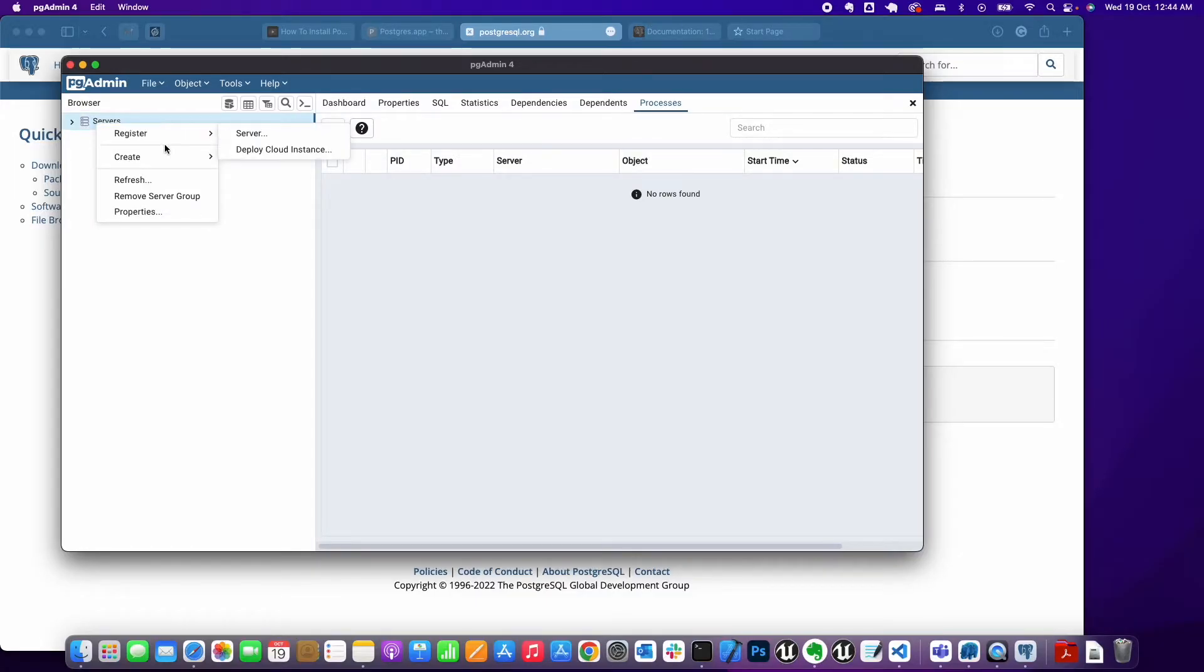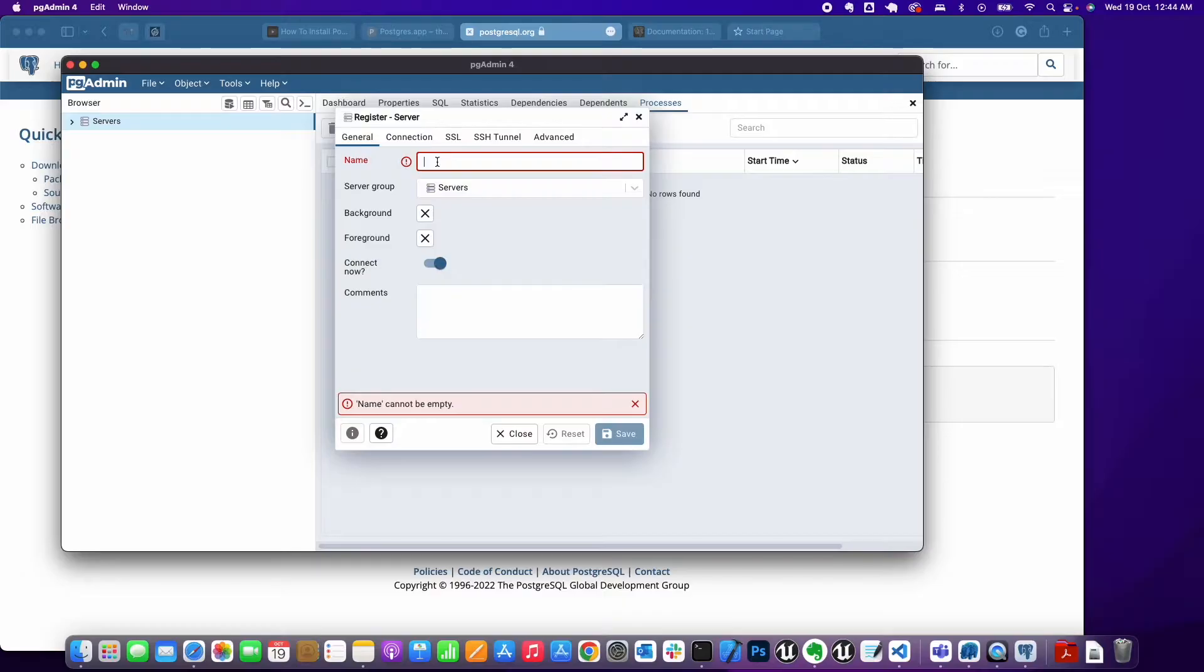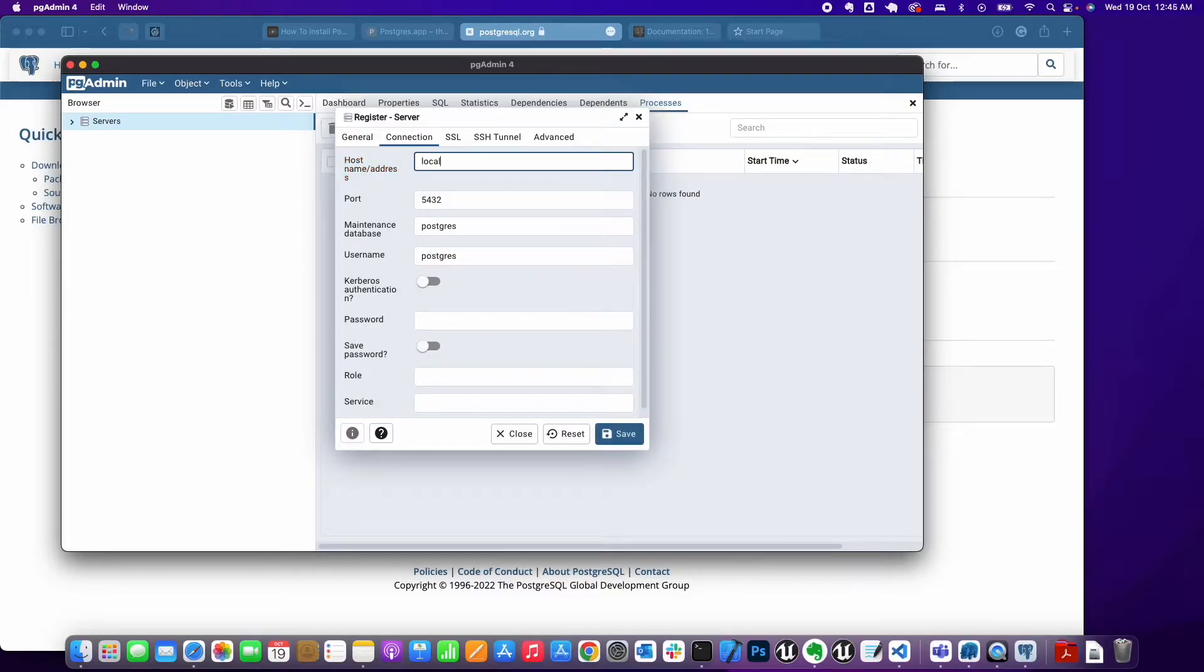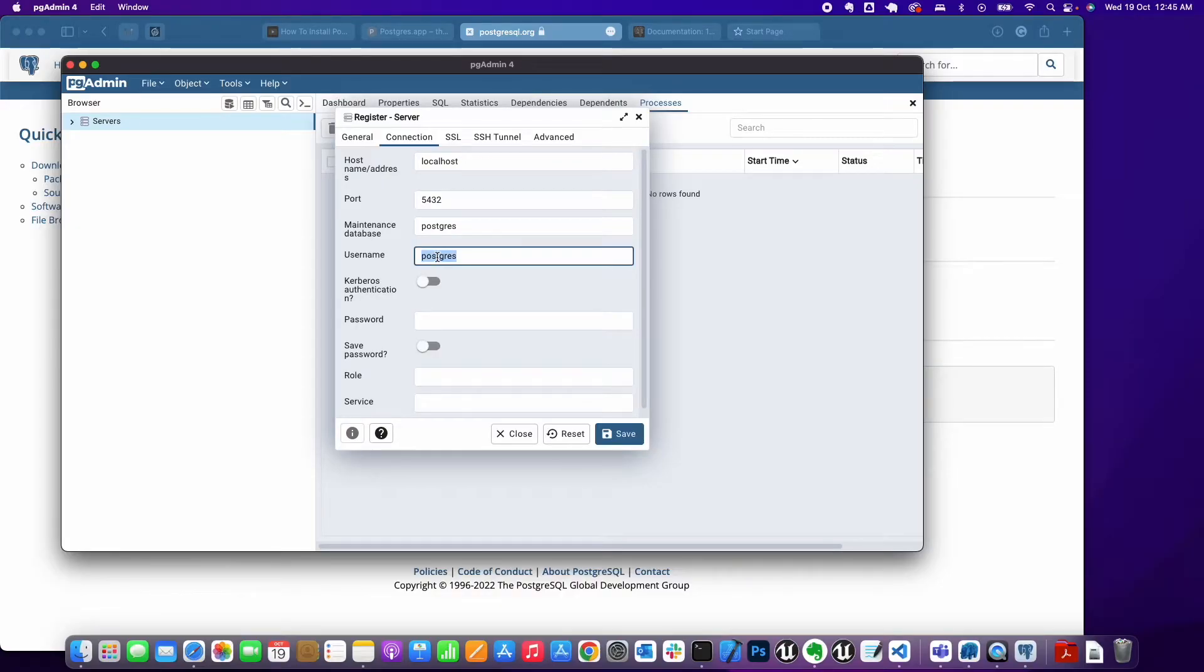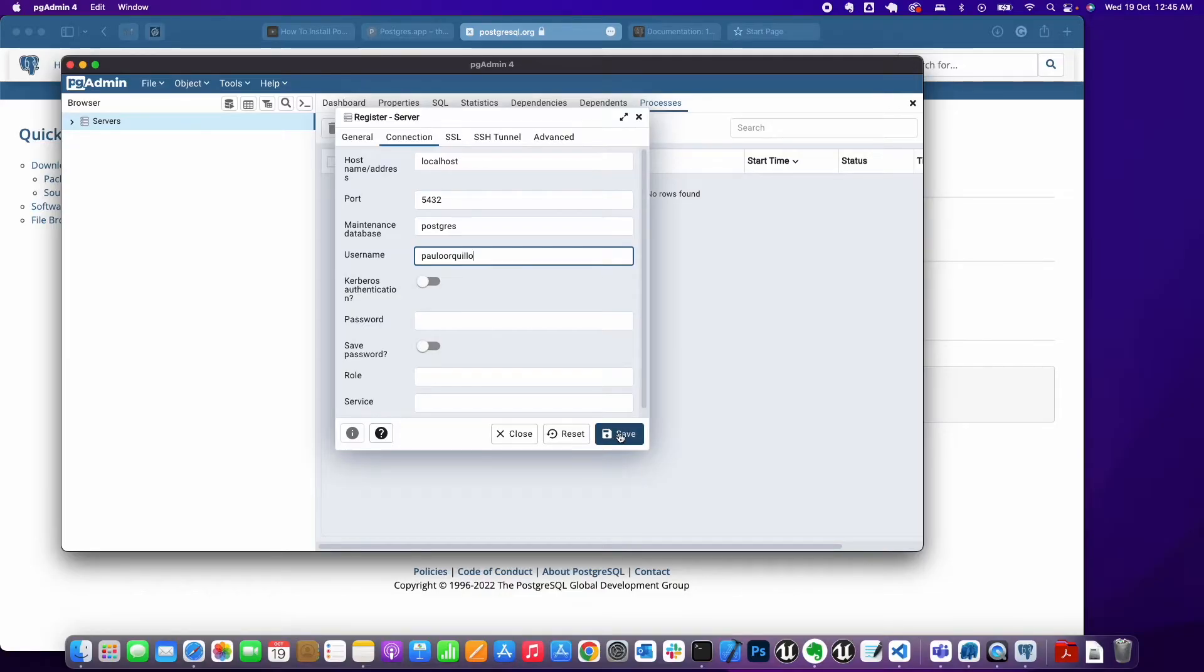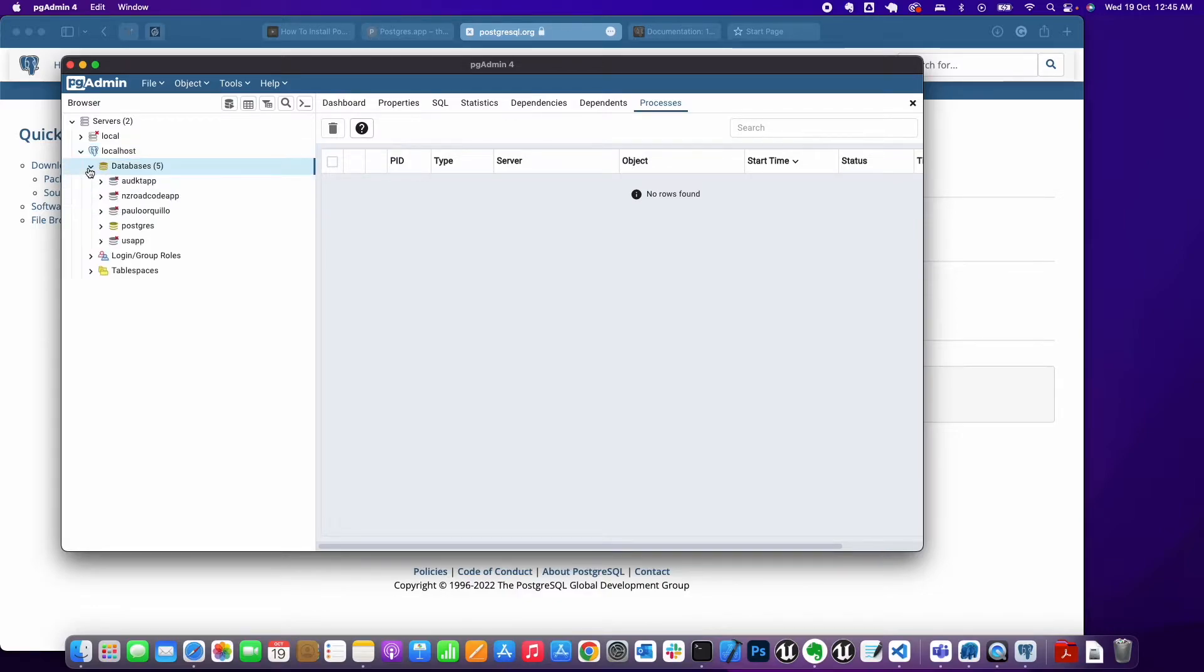Under here we want to connect to a server. Because it's only running locally, I can give this a name. Under General, give it a name like 'localhost'. Under Connection, it needs the host name. Because it's only running locally, it's just localhost for the host name. For the username, use the username you created when you installed Postgres app. If you added a password, add a password. For me, I didn't add a password because it's just local.